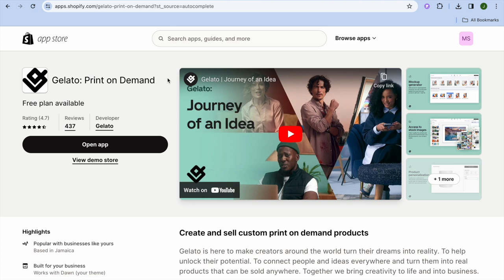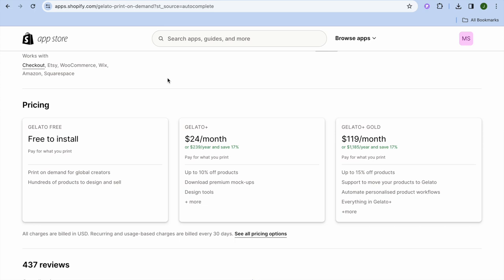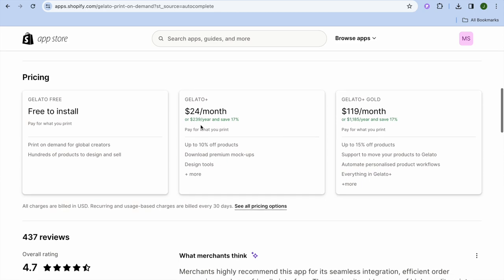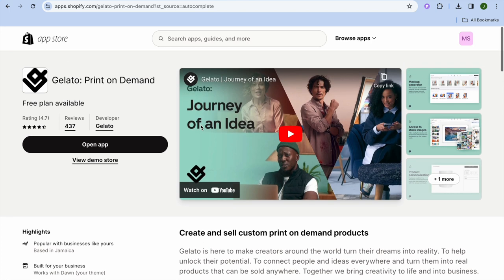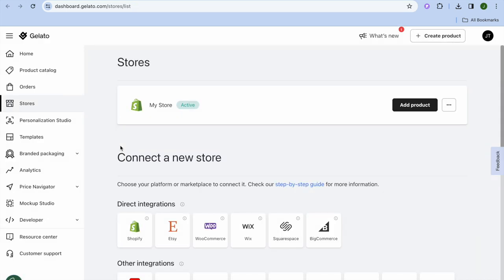You'll also be able to add a design to multiple products at once, making it easy to list many products on your Shopify store. Scrolling down, you can see numerous positive reviews and confirm it is completely free to install. If you'd like their paid plan in the future, it starts at $24 per month. Tap Install, then Open App.